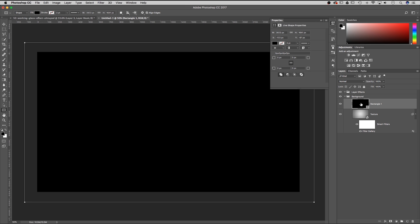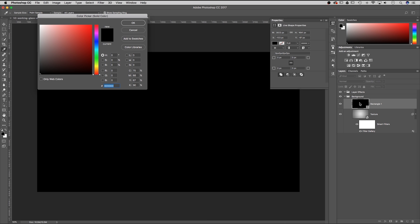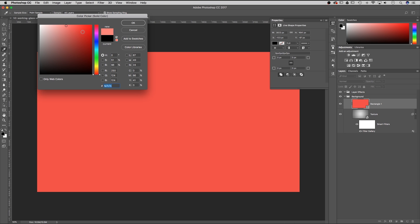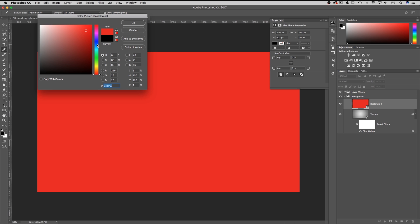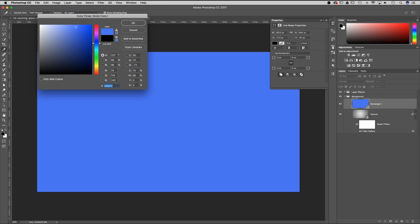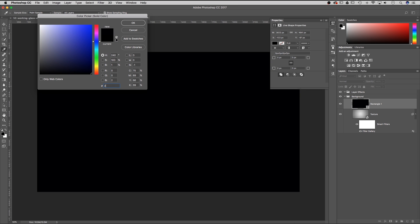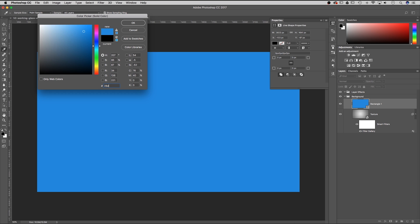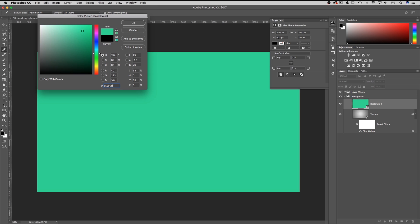With this shape layer, you can actually double click on its thumbnail and adjust the color by picking a new color. The color I'm going to use is 28FD90 — kind of a mint green color.